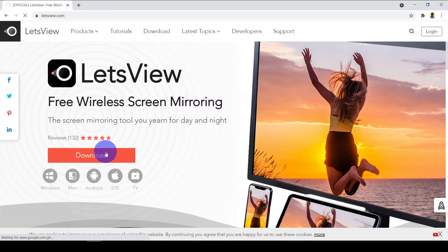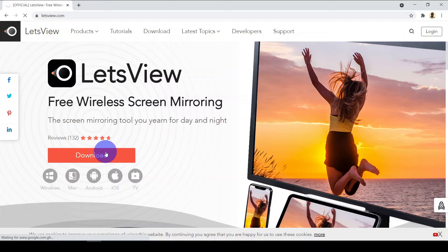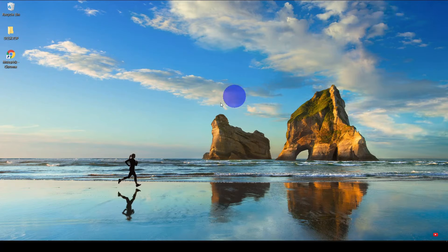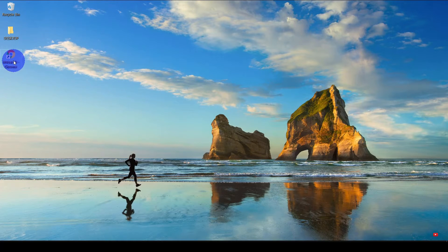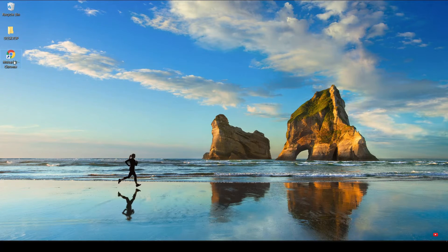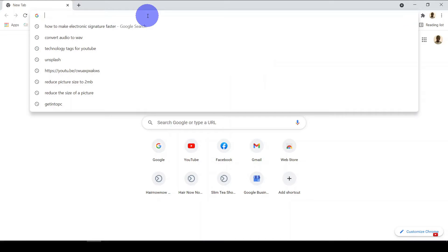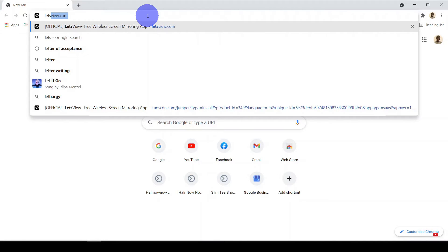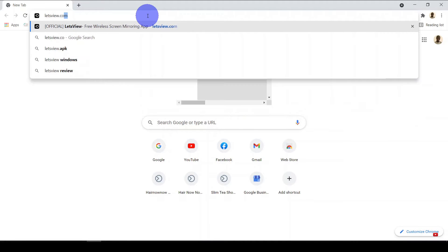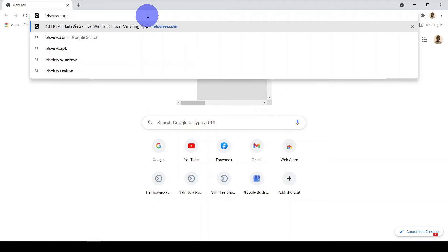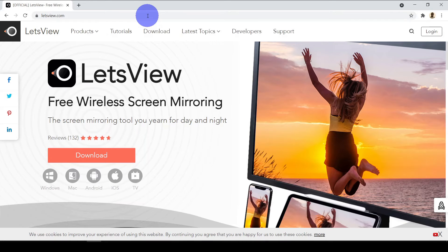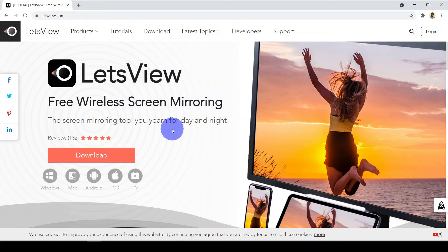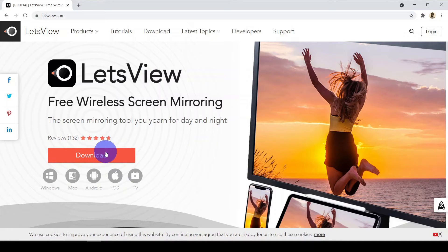Let's jump to the PC and let me show you how you can get this. So now on our PC, we go ahead and click on our browser. Once open, you go to the address bar and type letsview.com. The link is also in our description. Once it opens, go ahead and click on download.